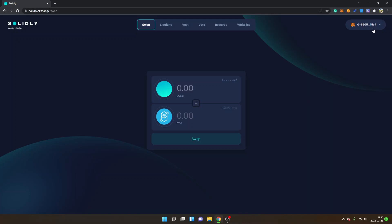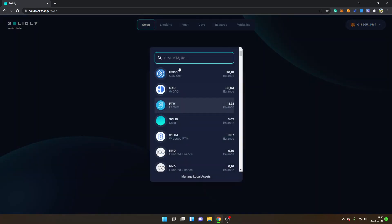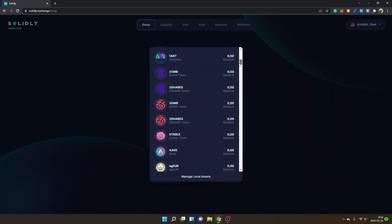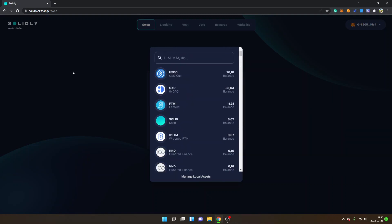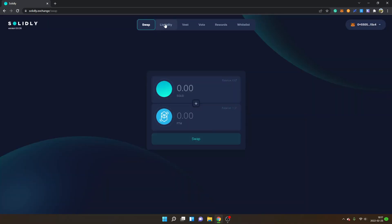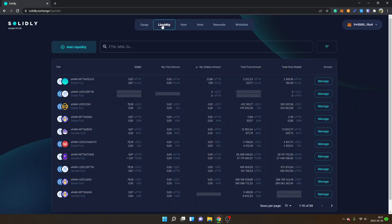I'm connected with my MetaMask wallet and I'm on Swap right here. This is one of the features on the Solidly Exchange - you can swap tokens. I'm on the Solid token and the Phantom token. You can just click on any of the crypto tokens you see and you'll get lots of different options.